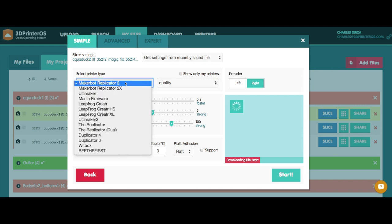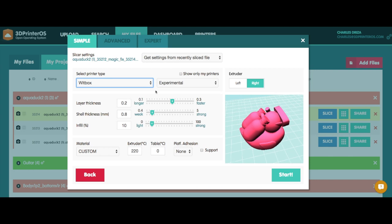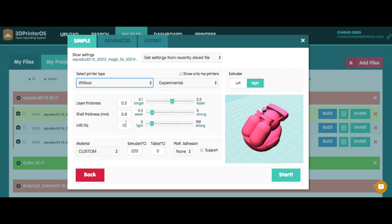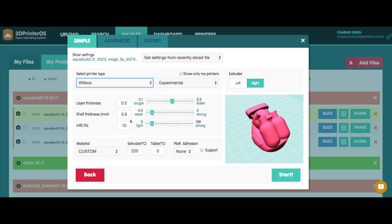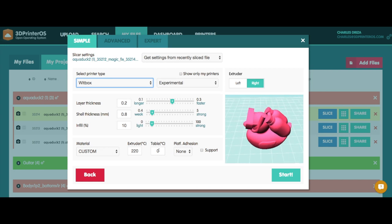You can see here, we've got to switch to make sure I'm slicing for the BQ WitBox. Infill is at 10%. That looks good. I like that.